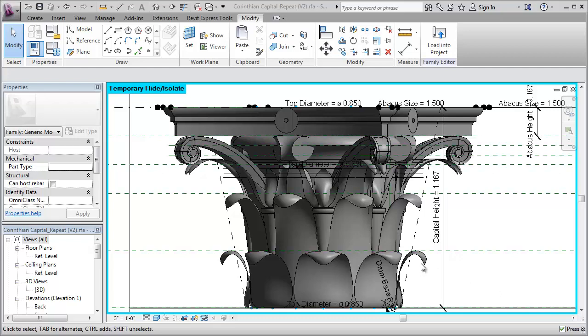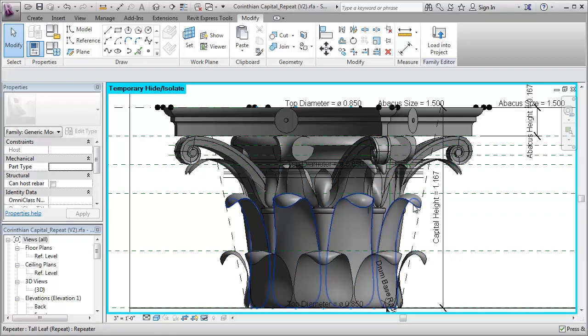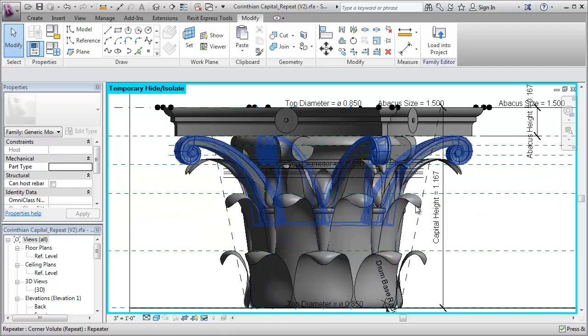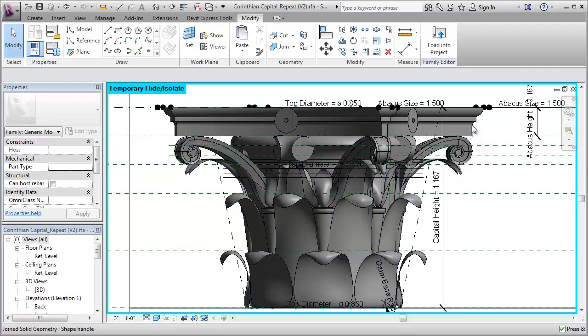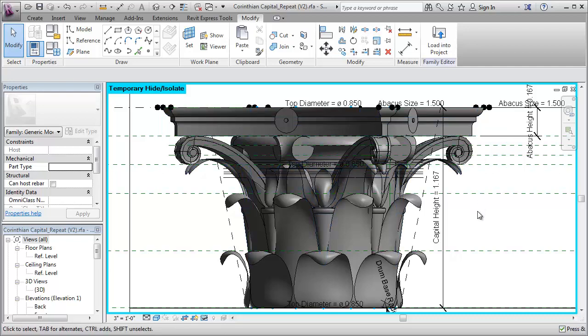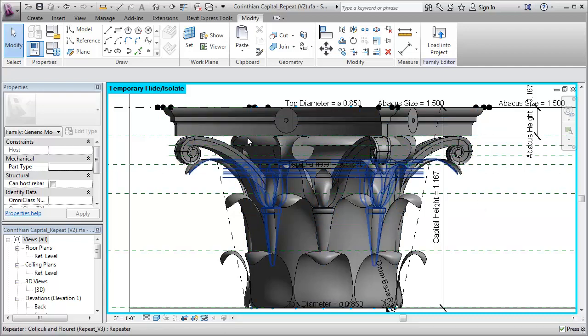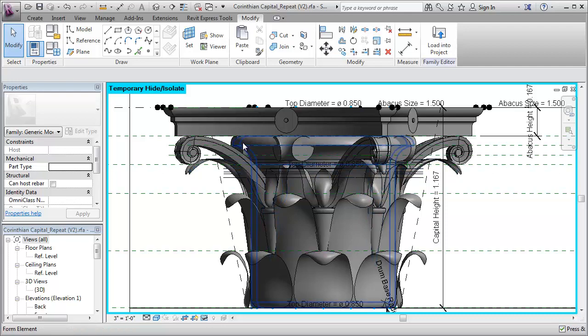Currently the lower leaves here and the mid-range leaves here are fully parametric. The volutes up here are fully parametric. The abacus at the top also is fully parametric, as is the drum in the background right there.